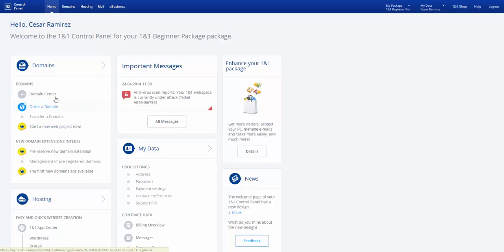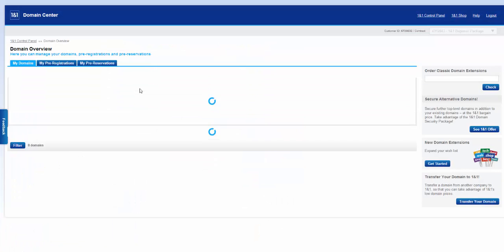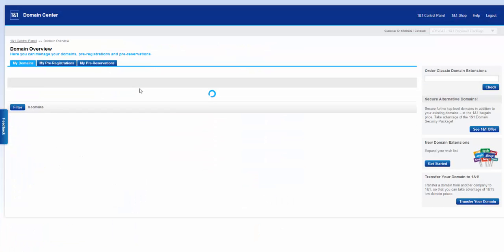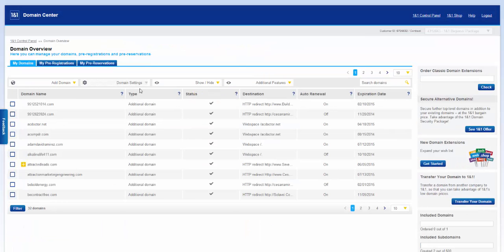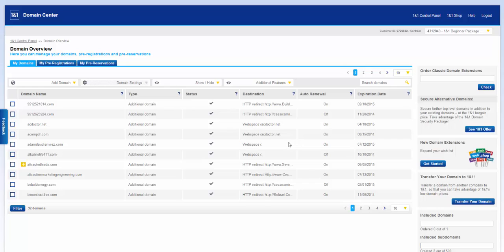Let's go ahead and begin. We want to click on Domain Center and then once domains load up, we're going to select Adam David Ramirez. If you haven't chosen your domain, go ahead and create one now. You can order them through here. This is the control panel.